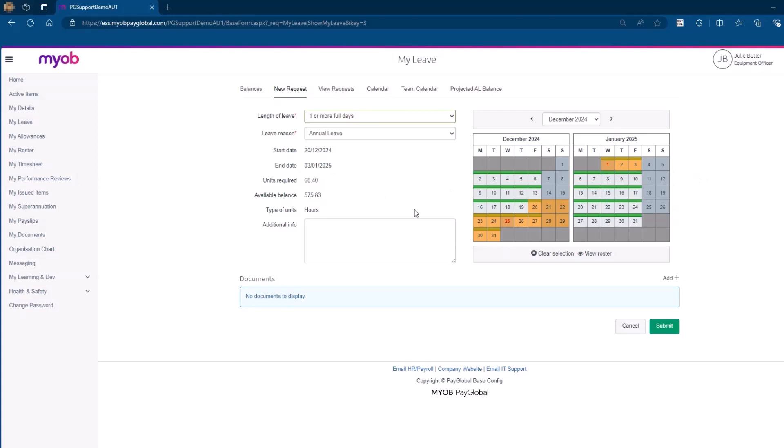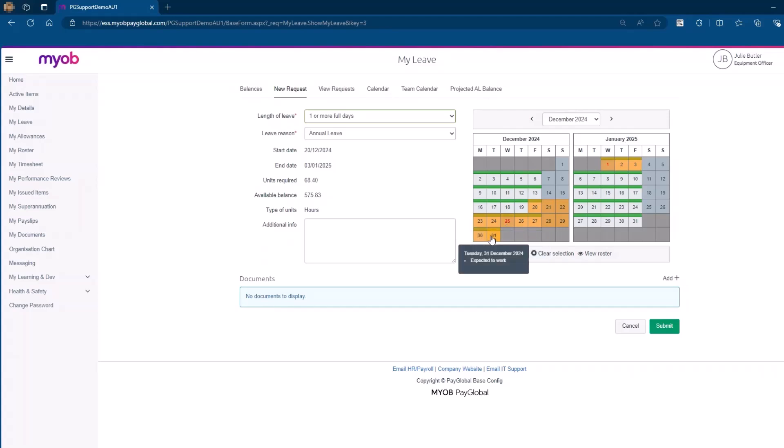Public holidays show in ESS in red. If you make an error, click the date again to deselect or use the Clear Selection button to start over.